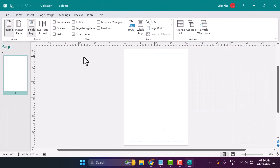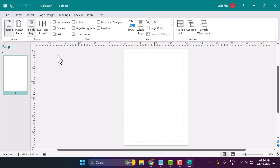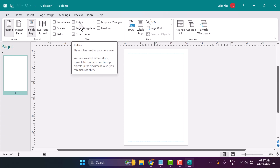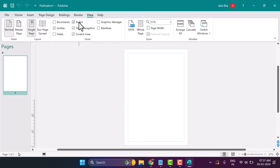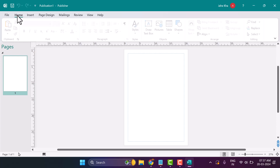In this video I will show how to turn on or turn off rulers in Microsoft Publisher. Click on the View tab, and here the setting Rulers — you can show or hide it easily by selecting or deselecting the Rulers checkbox.